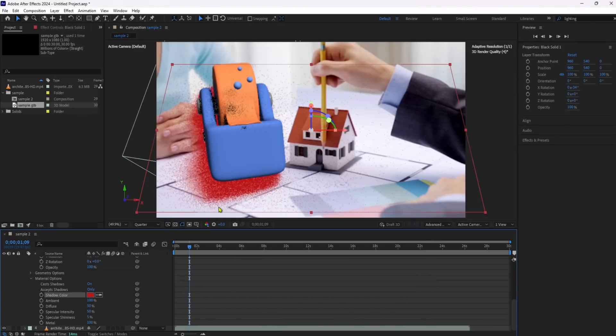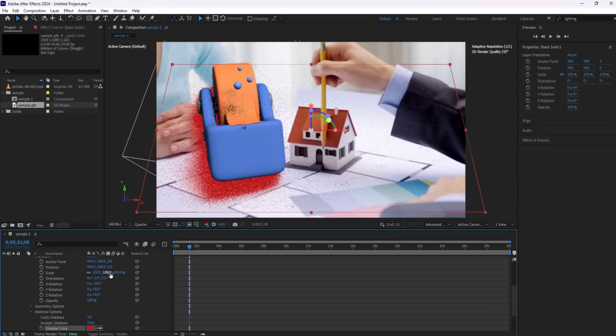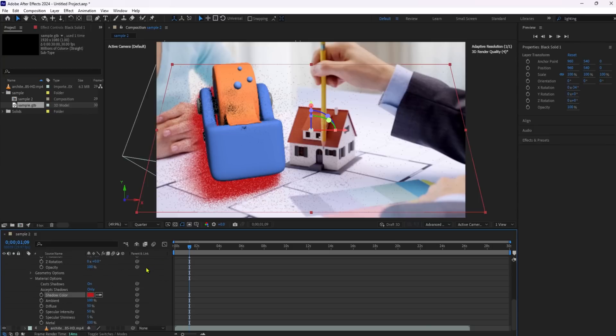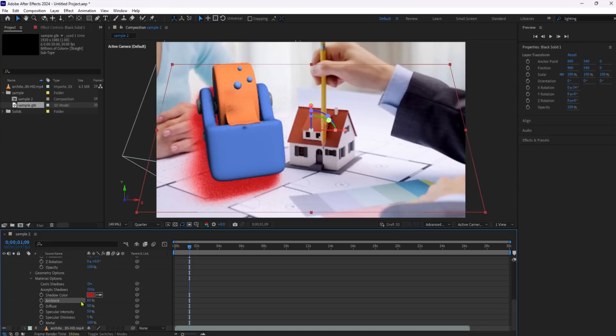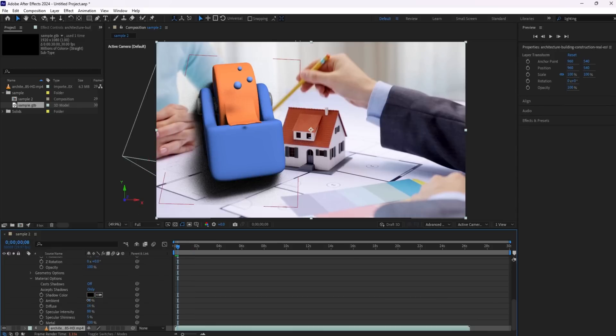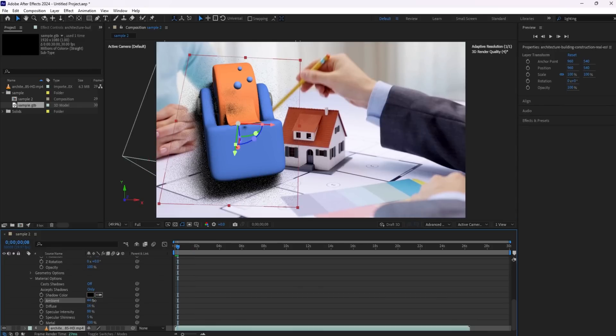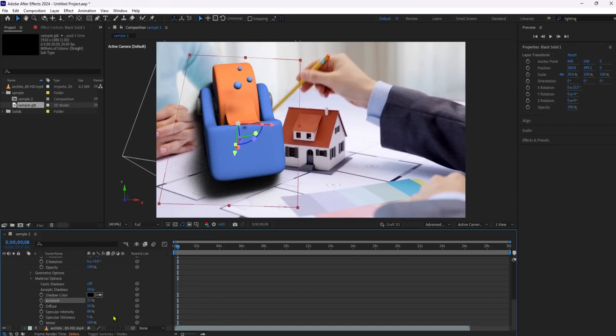And there you have it! With these steps, you can now use shadow catchers in After Effects to create stunning and realistic composites. Don't forget to like, subscribe, and hit the bell icon for more tutorials like this. Thanks for watching.